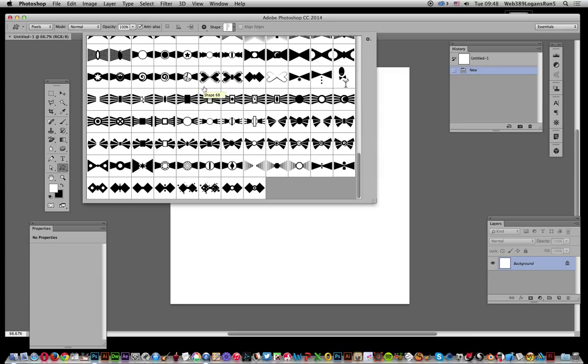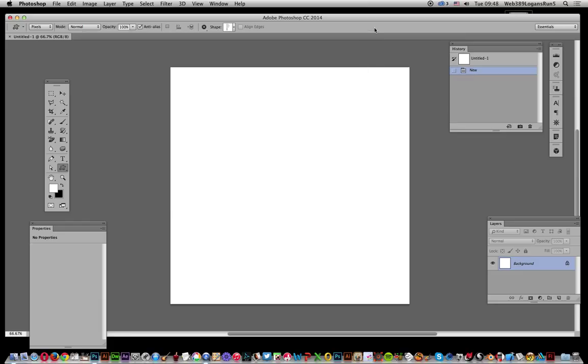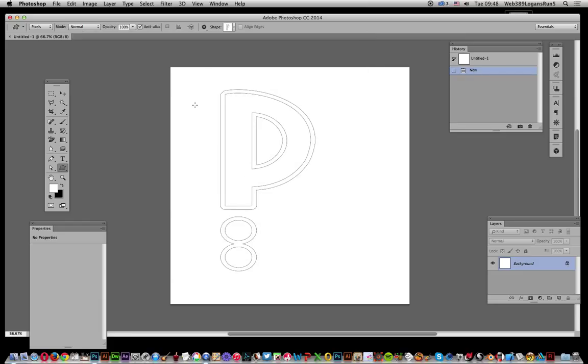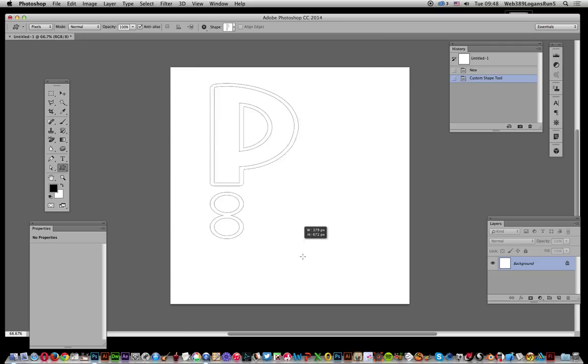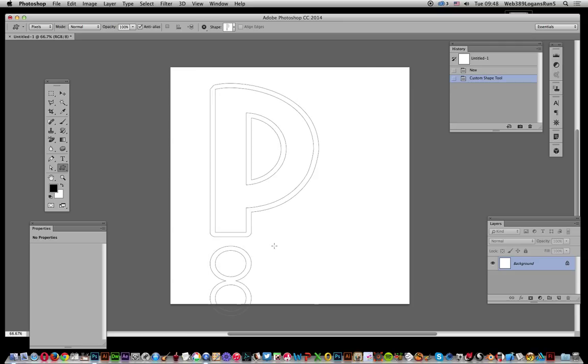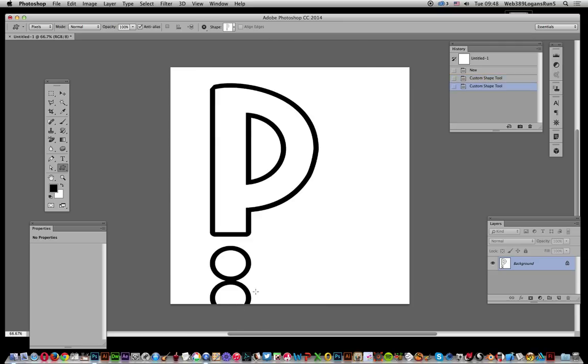Once you've got the custom shapes loaded, you can use and apply them. It helps to use the right color so you can actually see them, just like that.